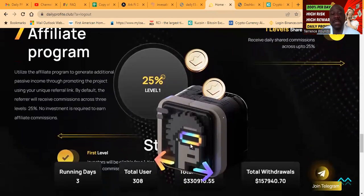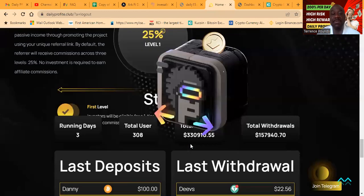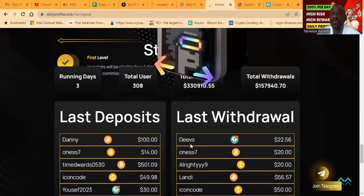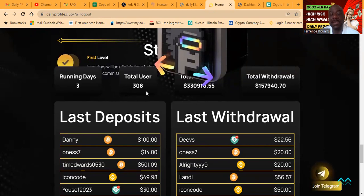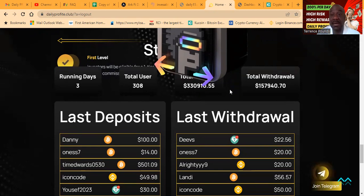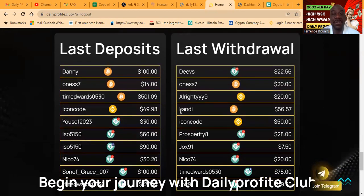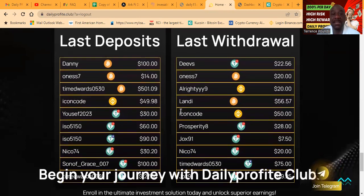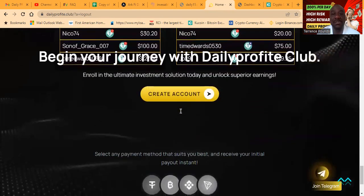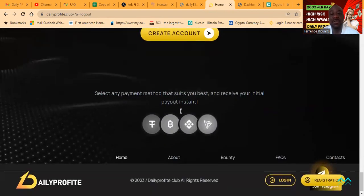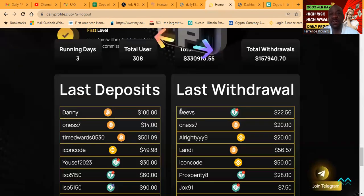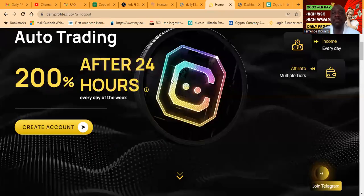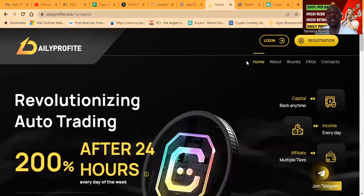And folks, they have a whopping 25% referral rewards for referring other people. Been online three days, 308 users, looks like a little over 300,000 invested, about 150,000 pulled out. So here's latest deposits. Here's latest withdrawals. And you can get started with the number of different cryptocurrencies.